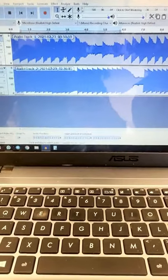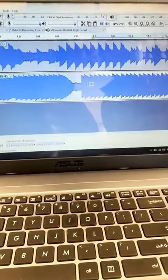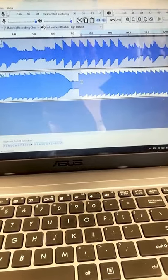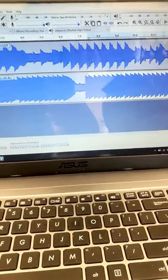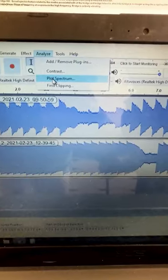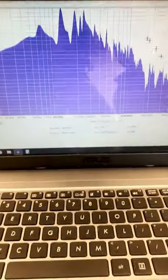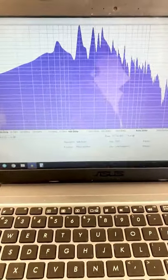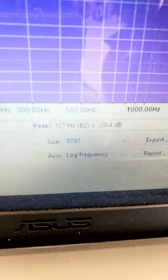The second tap is here. You highlight that with your cursor, go to Analyze, Plot Spectrum. The highest peak you notice here is Mode 5, and that's 127 Hz.